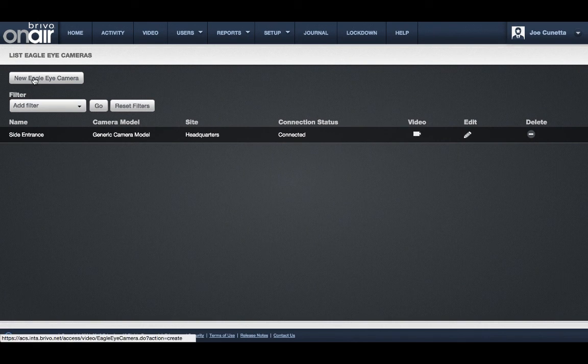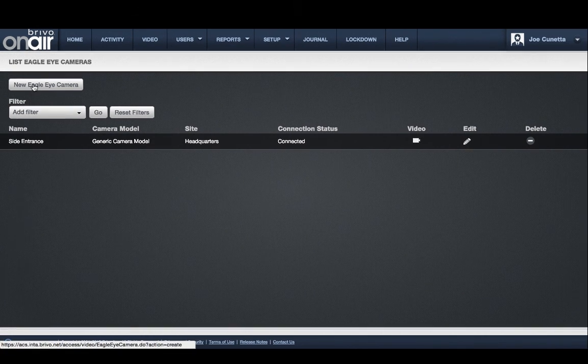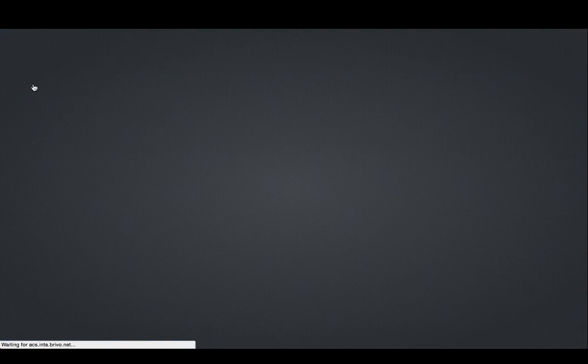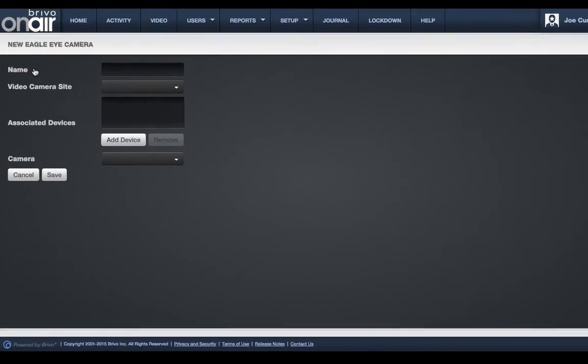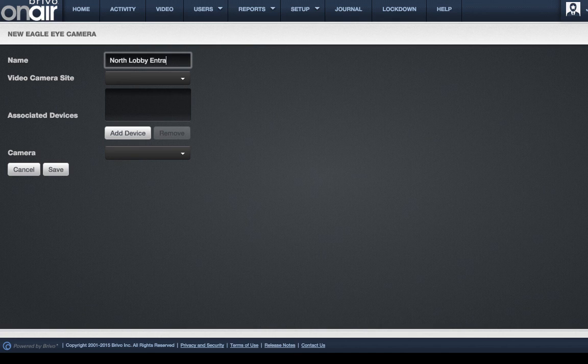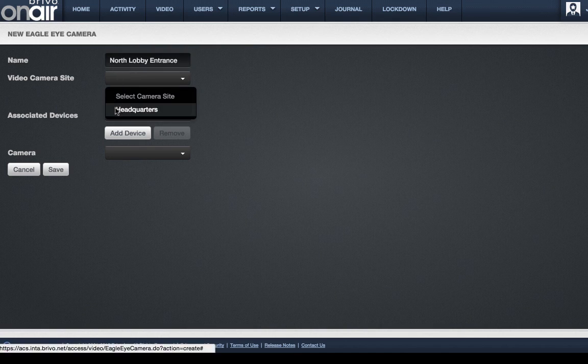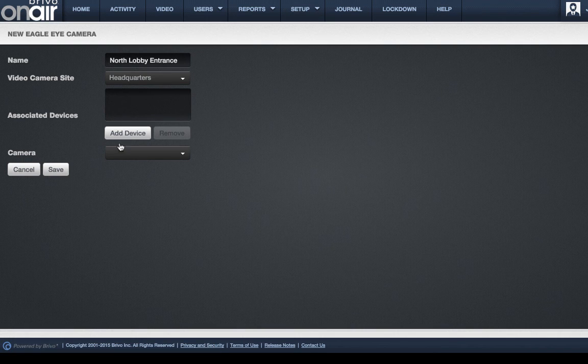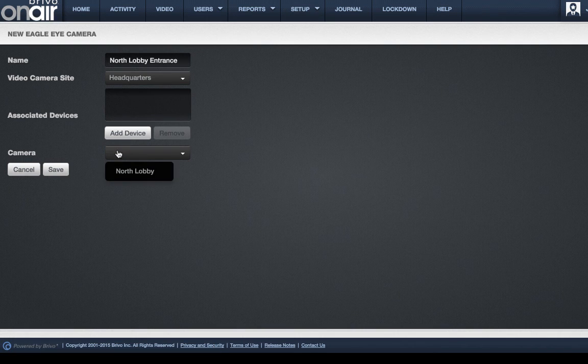After clicking the new Eagle Eye camera button, you are at minimum three steps away from associating your new camera. Set a name, associate a site and device, and choose the desired camera under the camera drop-down list. The drop-down will list all cameras installed in your Eagle Eye account but have not been associated with OnAir yet.